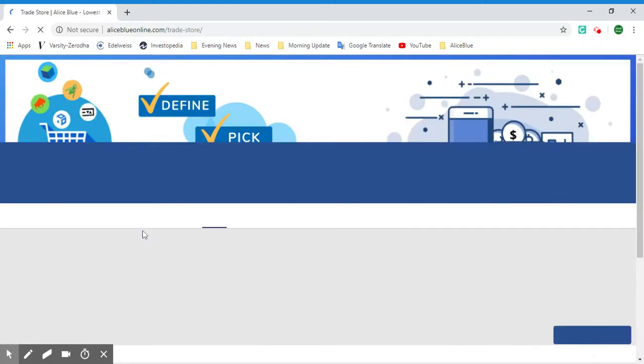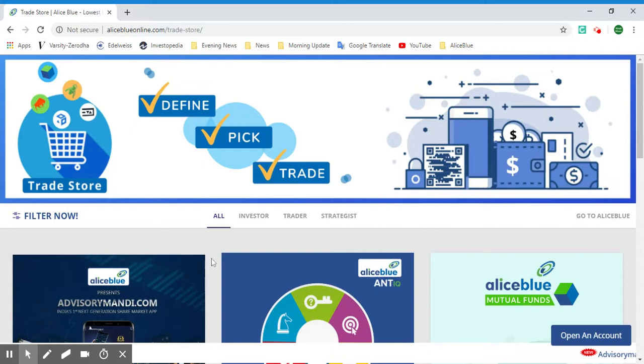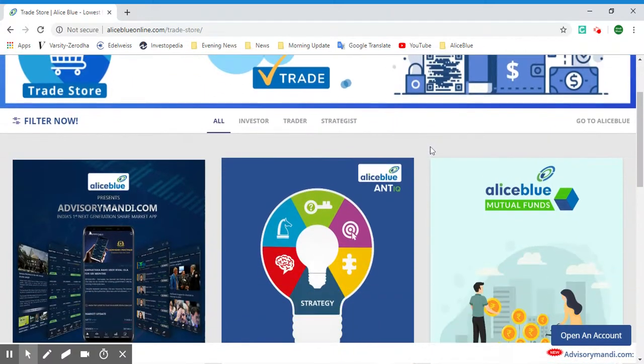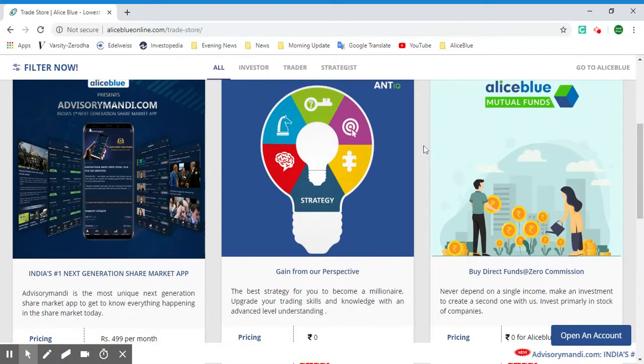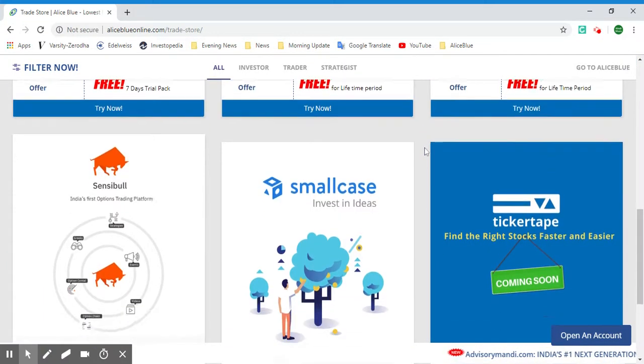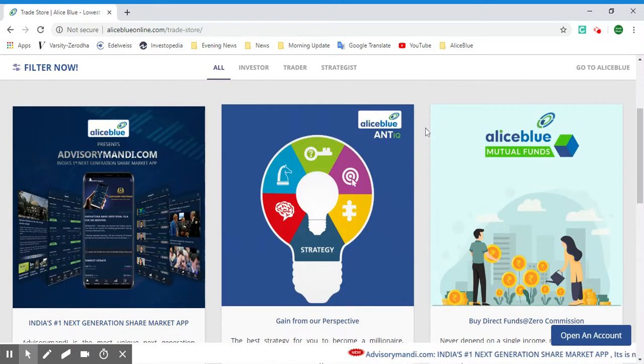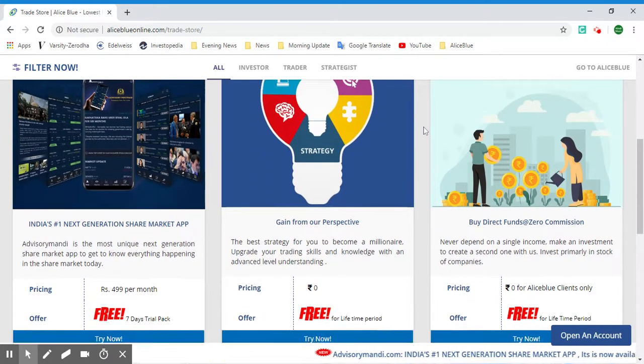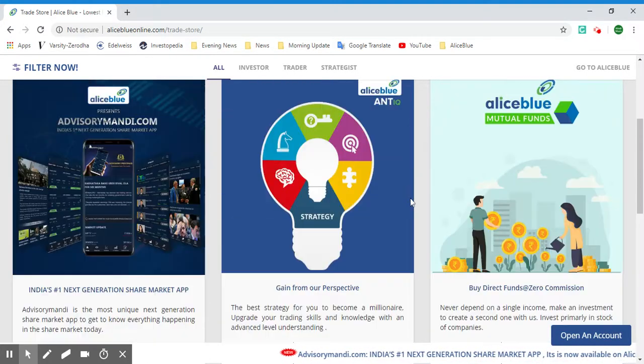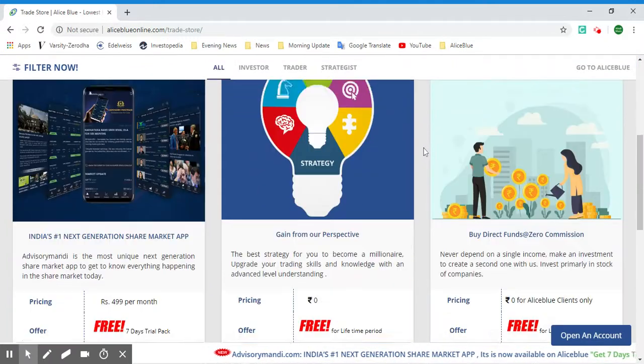Once you select that, it will lead you to this Trade Store. As you can see, this provides you all the products and services and all the partners with Alice Blue. As you scroll down, you can see here we have Advisory Monday and ANT IQ.